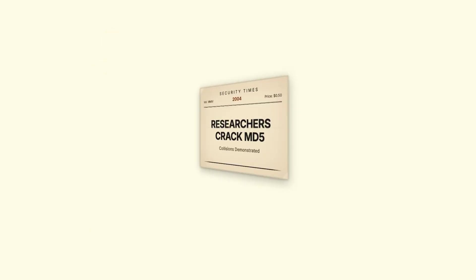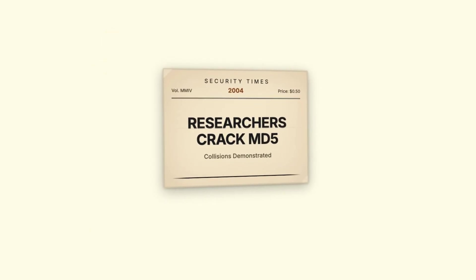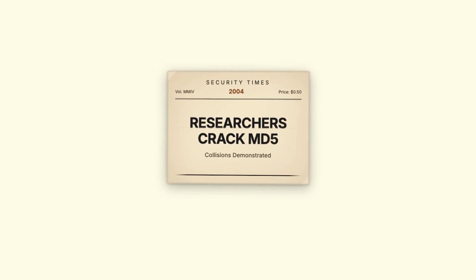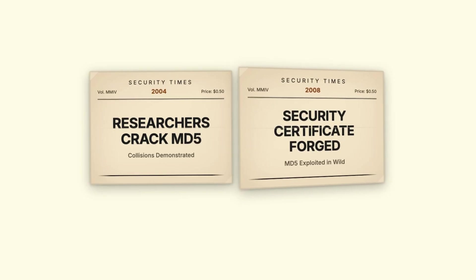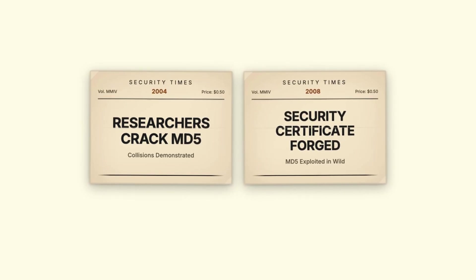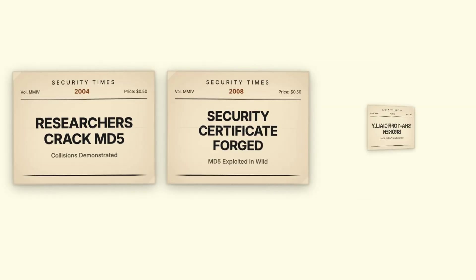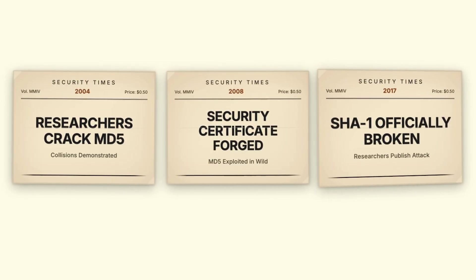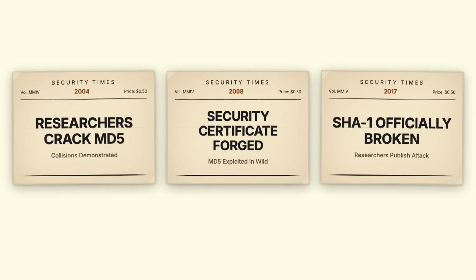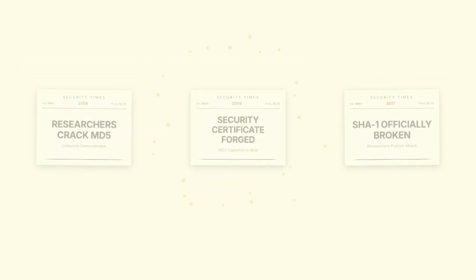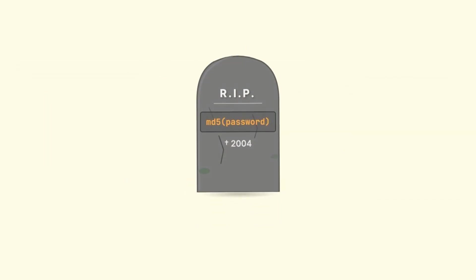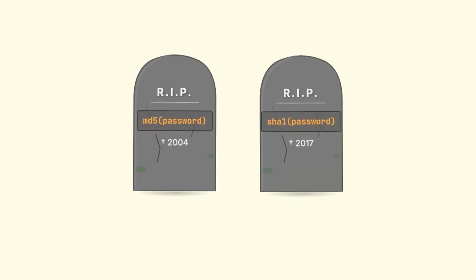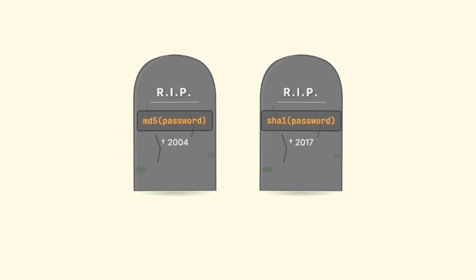MD5 was shown to be vulnerable back in 2004. By 2008, attackers were using those weaknesses to forge security certificates. And SHA-1 followed the same path, officially broken in 2017. If you're using either of these for anything security-related in your code right now, you need to stop, not eventually, today.